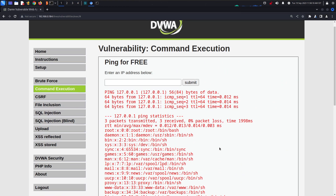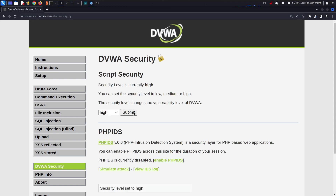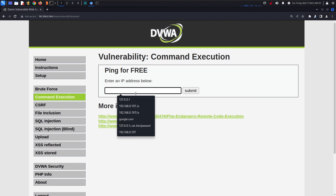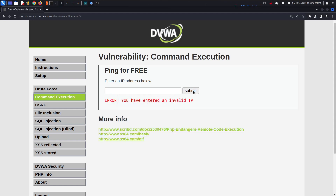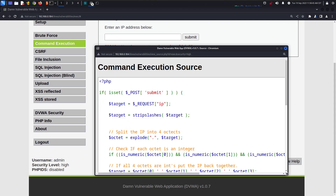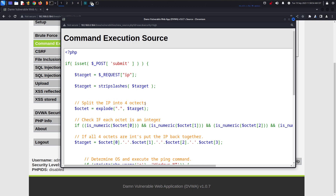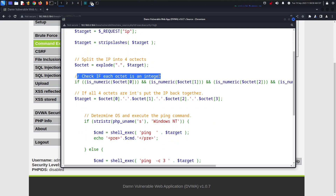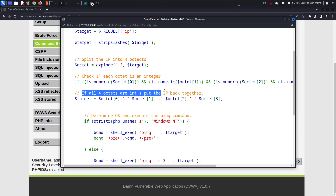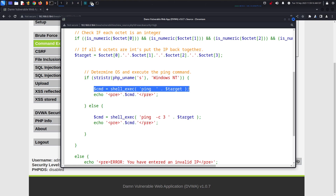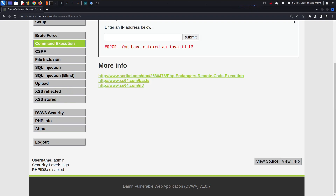What if I try high security directly? Going into high, if I execute in the same manner, it says 'you have entered an invalid IP'. Let's check the source code. It says splitting the IP into four octets and checking if each octet is an integer. If all four octets are integers, it puts the IP back together — that's the validation being applied.